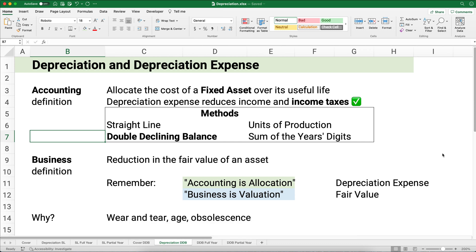Let's talk about depreciation expense — just so we know what we're talking about. The accounting definition is that we're allocating the cost of a fixed asset over its useful life. Depreciation expense is the goal: figuring out, using a particular method, what our depreciation expense is for year one, two, and so on. It reduces income and income taxes, which is good. Our first video was on straight line; this video is on double declining balance. I'll link to the straight line video below. Other videos will cover units of production and sum of the years' digits.